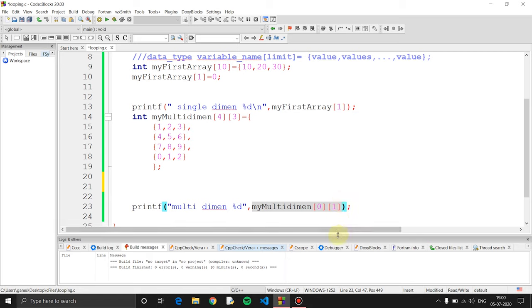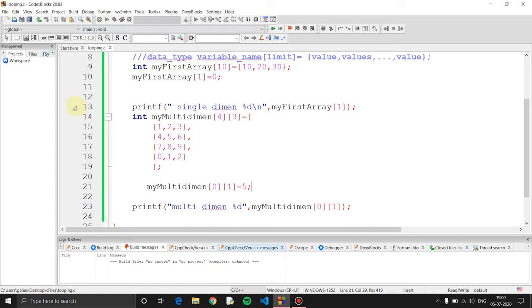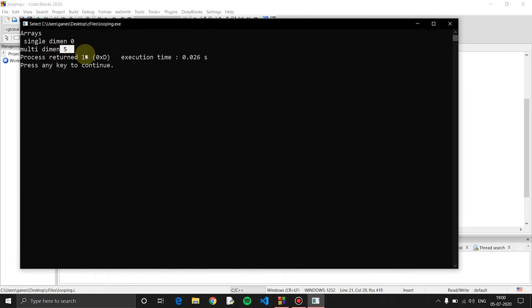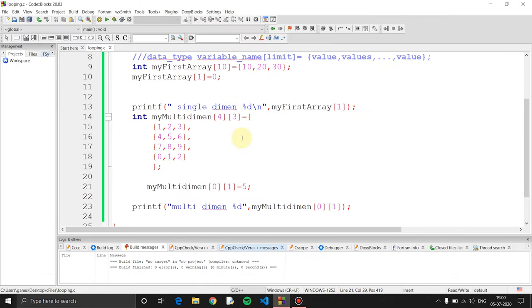To change an element in the array, you select the index of the element you want to modify — for example, changing the value at a specific position. You simply assign a new value to that array index.